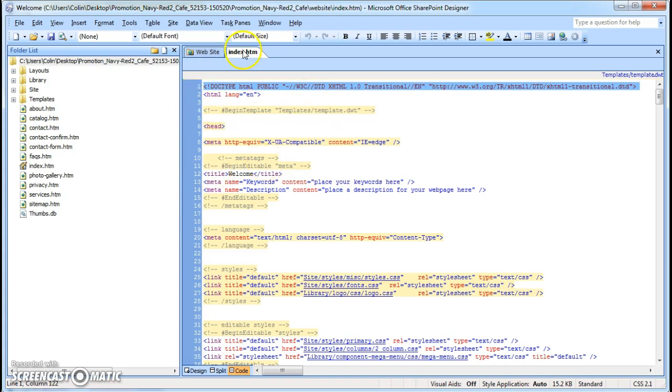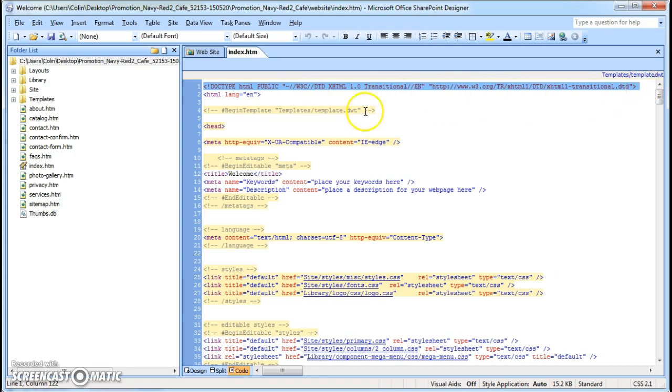But when you're looking at the code, just so you know, if you look up here and you see this DOCTYPE with all this information here, that means it's an XHTML version for SharePoint Designer 2007. If you see just something like DOCTYPE HTML and that's it, you know...